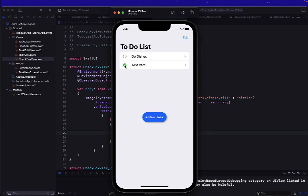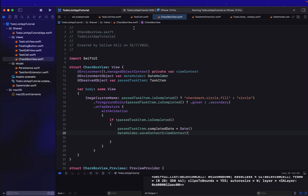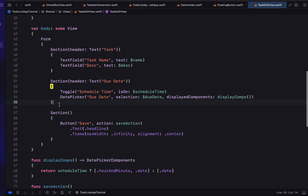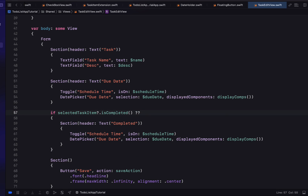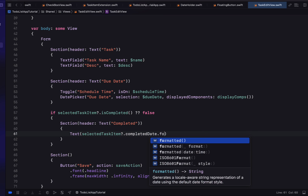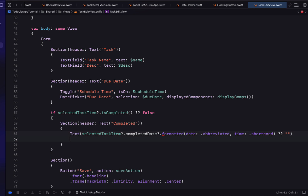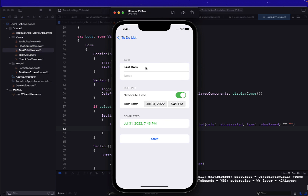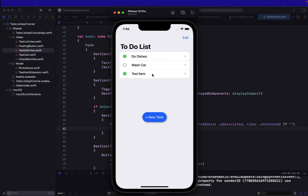Let's try out our checkmark. Clicking on 'Test Item' changes the image from just a circle to a circle with a tick. We can't see the completed date yet, so in TaskEditView we add an if statement: if `selectedTaskItem.isCompleted`, create a new section called 'Completed' showing the completed date formatted with abbreviated date style and shortened time style, in green. Running it, we see a timestamp for when the task was completed. Creating a new task item shows no completed date section — exactly what we wanted.